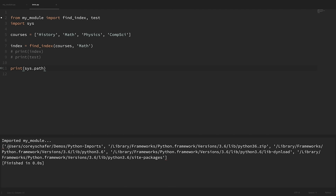Python looks in this order. First, the directory containing the script that we're running — that's why our script's directory is the first value in sys.path, so you can always import modules from the same directory. Next, it adds directories listed in the PYTHONPATH environment variable. Then it adds the standard library directories, which is how we can import standard library modules. And lastly, it adds the site-packages directory for third-party packages.